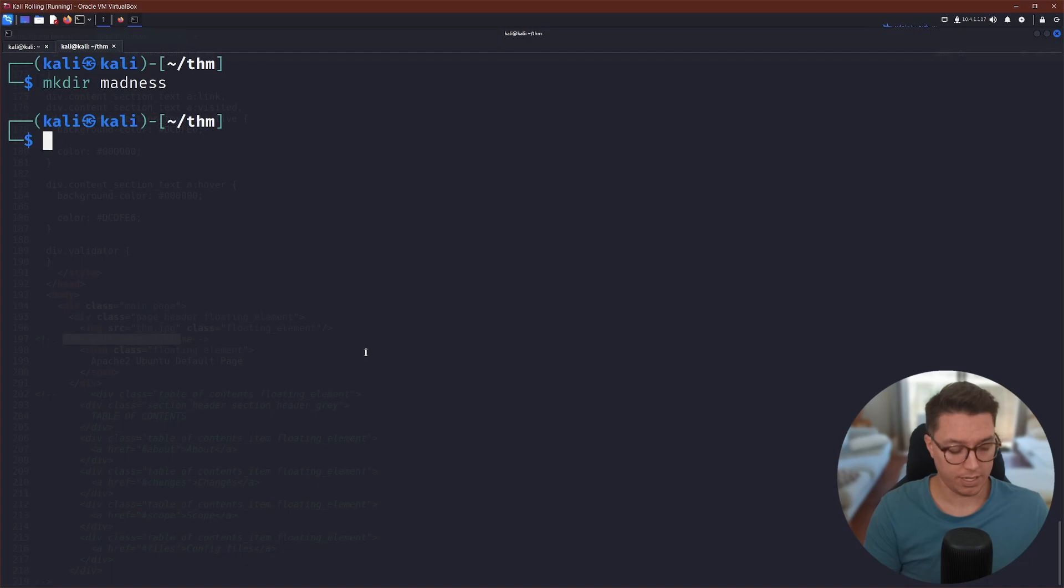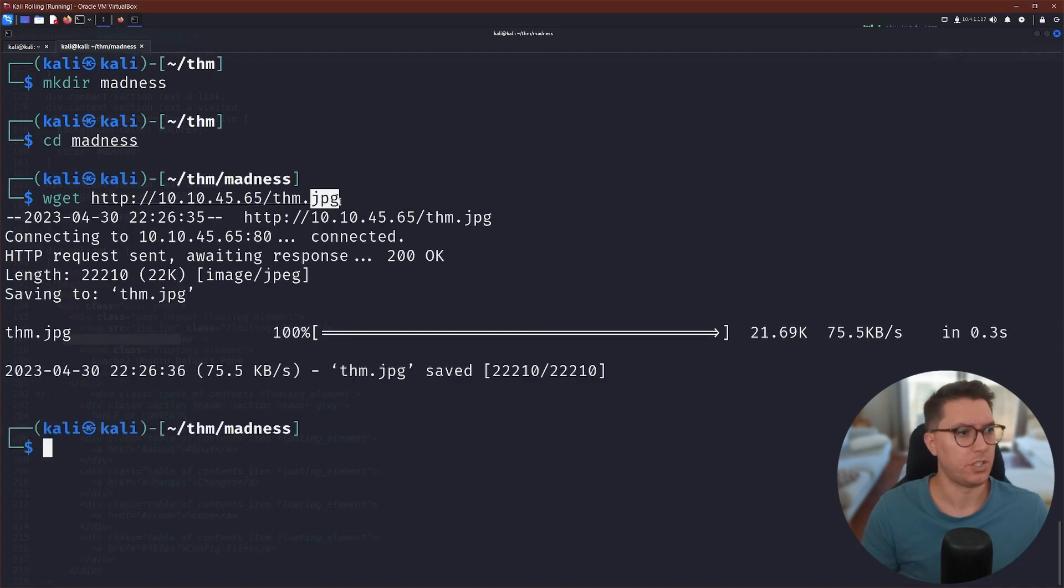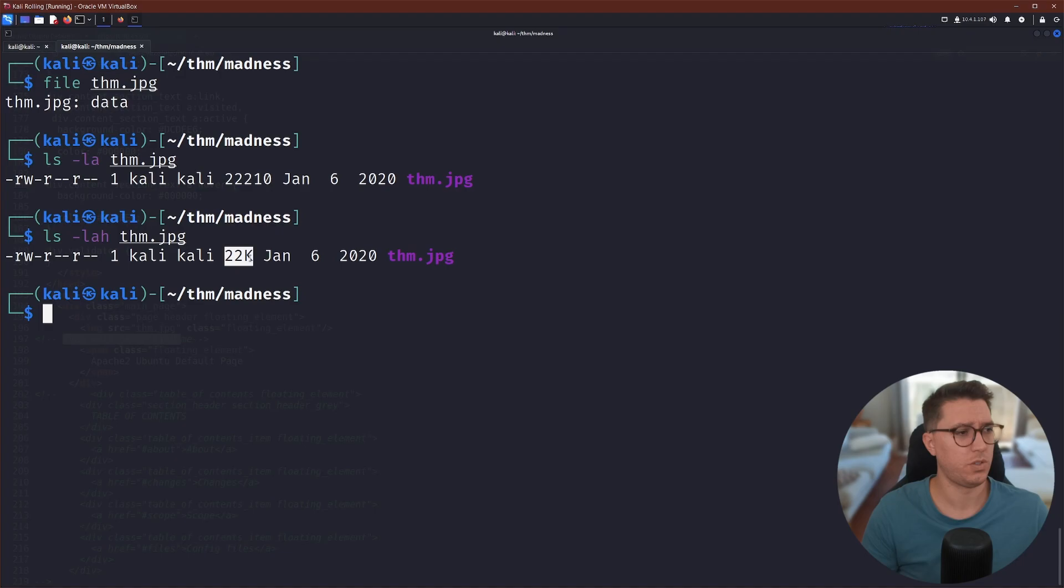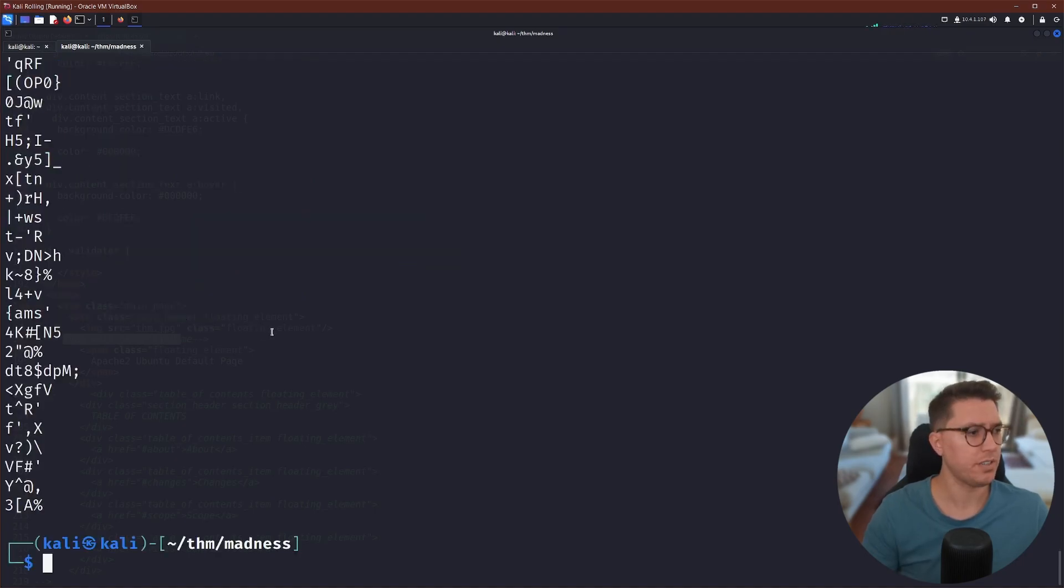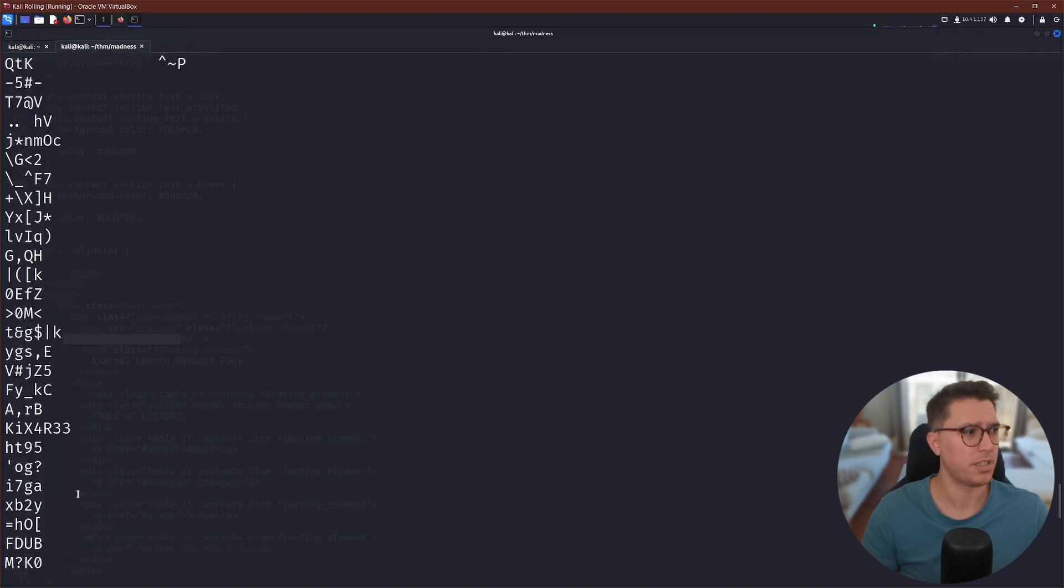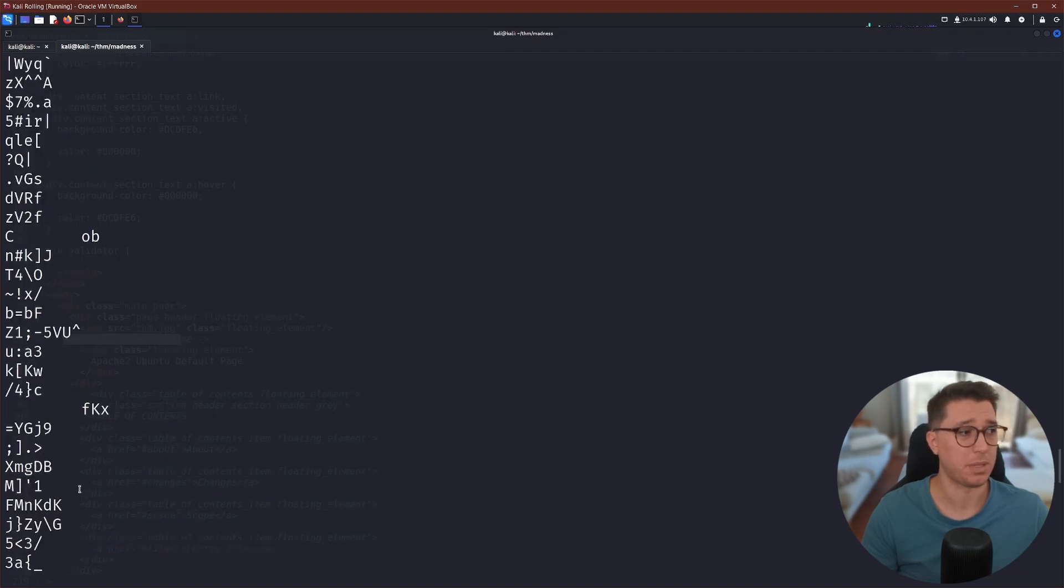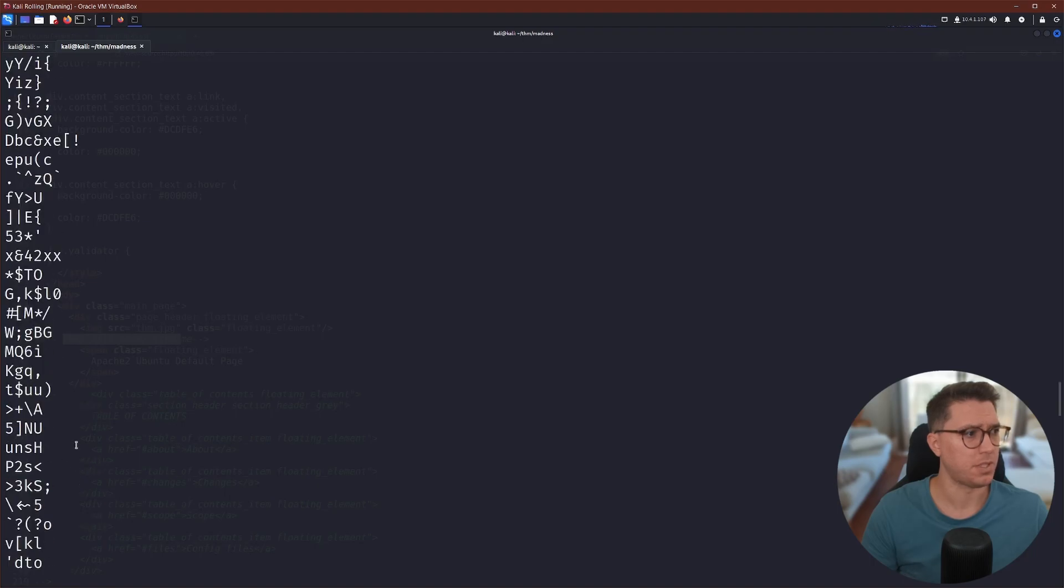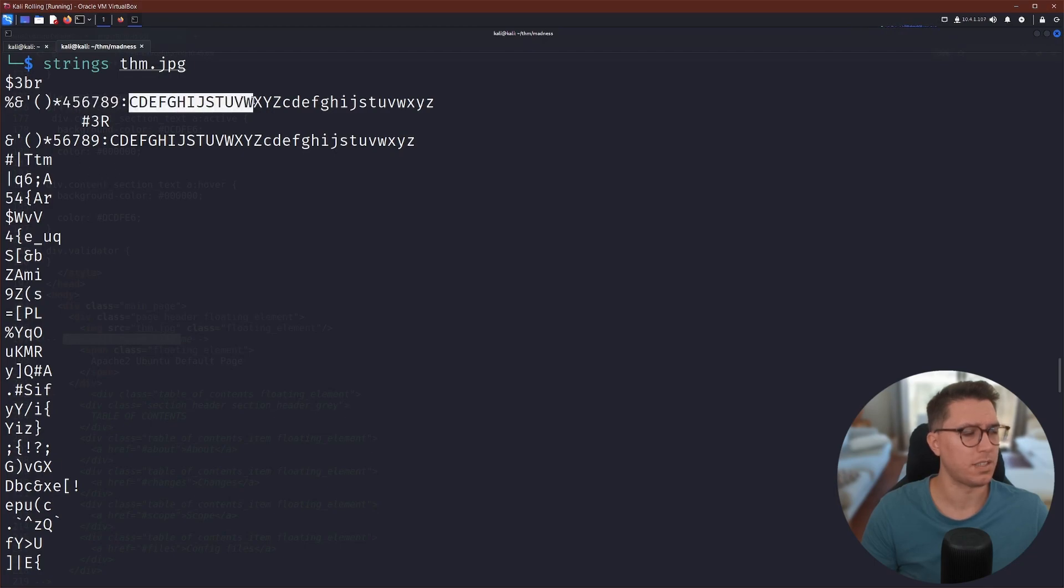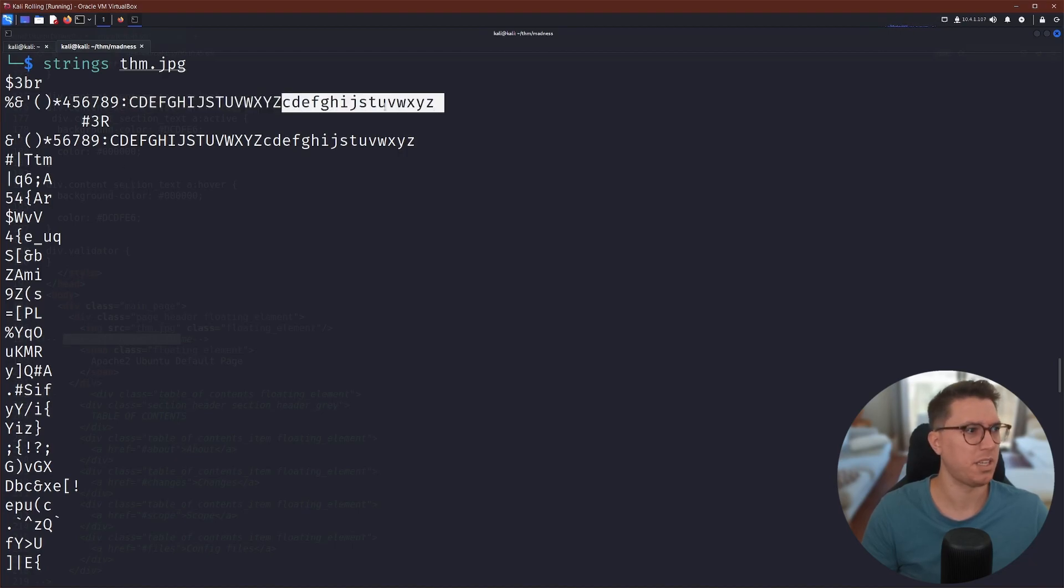I'm just going to create a directory called madness, and then we'll just go ahead and grab this JPEG. So there's a few things that we can run against it. We'll try strings. This is printable characters. And sometimes there's just an easy message or something in here that we can identify. There's definitely something here. I can see like the alphabet, uppercase and lowercase. So they might have something, maybe like a cipher or something hidden in here.